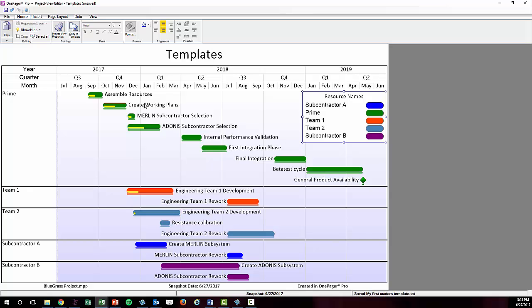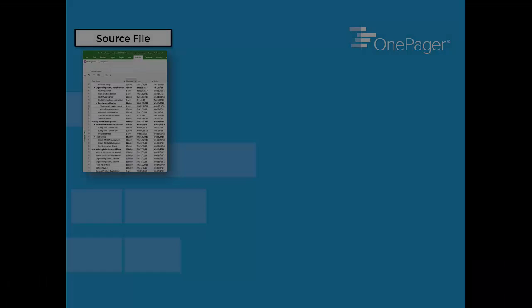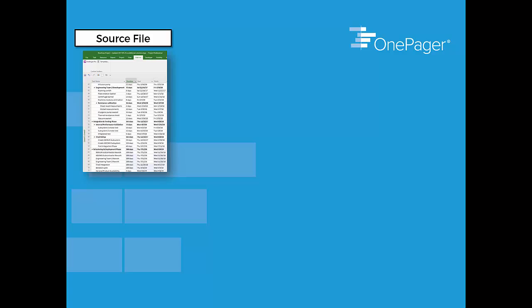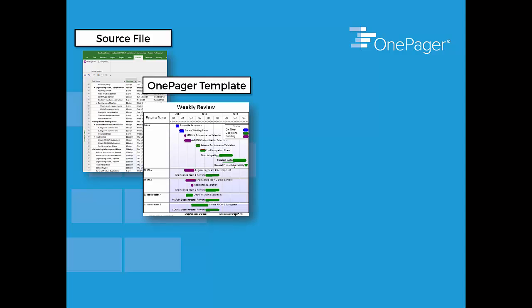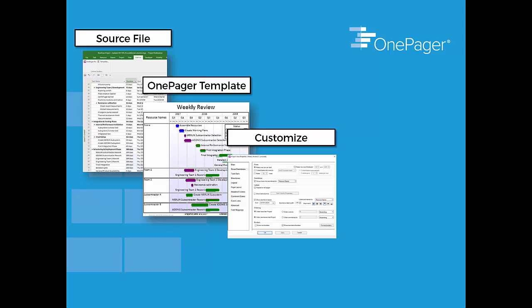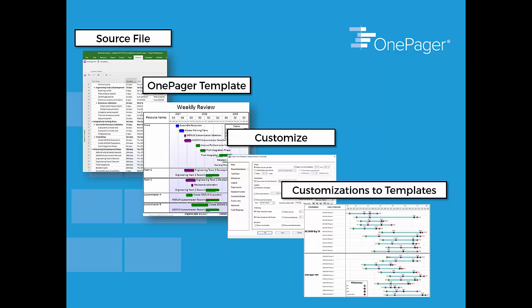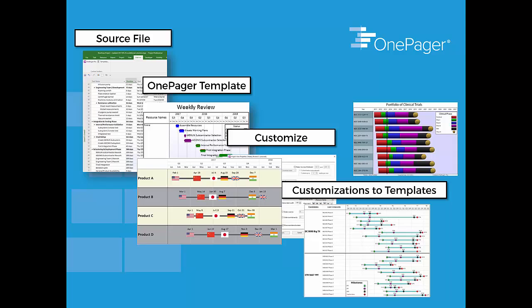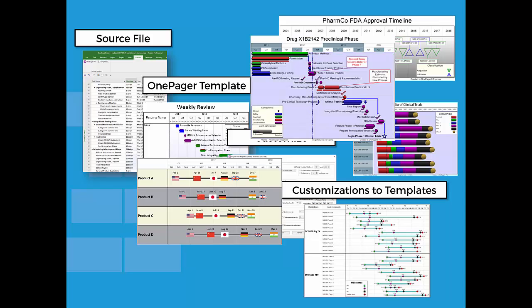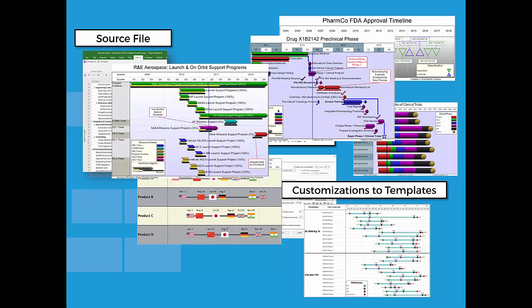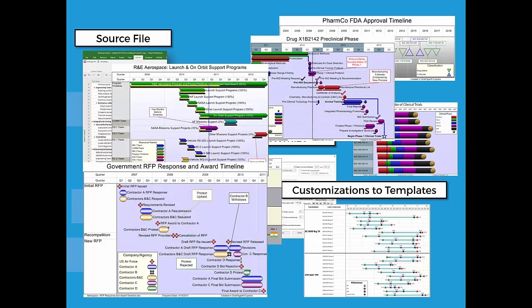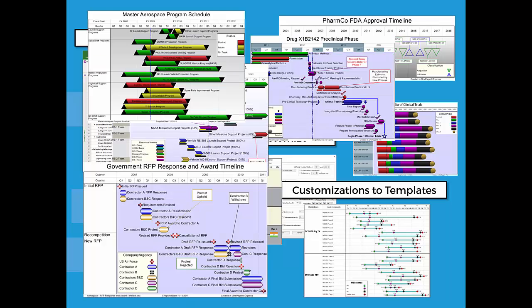This is the main gist of our OnePager application. You take a project or Excel file you already have, you use one of our templates to get you an initial result in OnePager, you customize the settings in the Project View properties, then you save those customized settings back into a new template that you can use moving forward. You will soon build up a library of templates that will allow you to push a button in any situation and get the visual you're looking for.